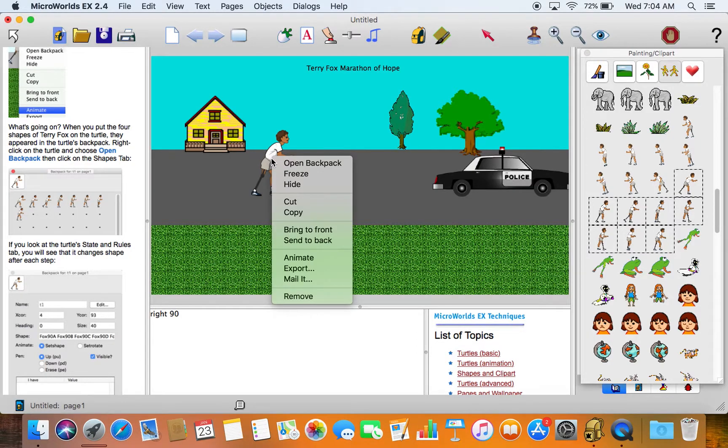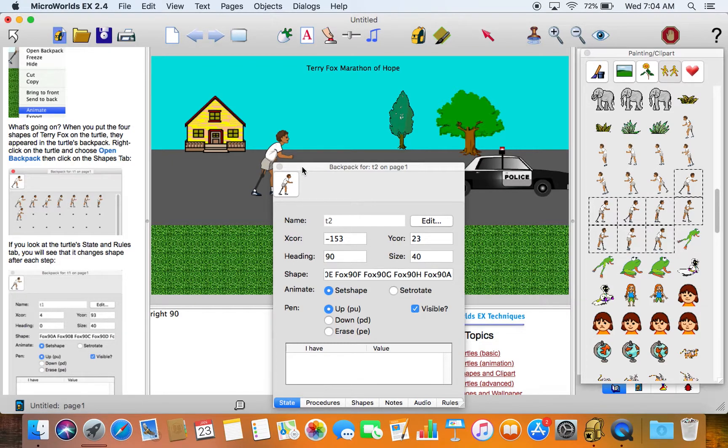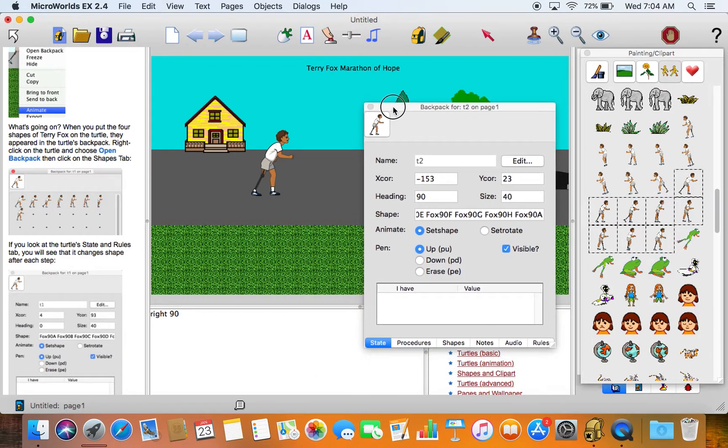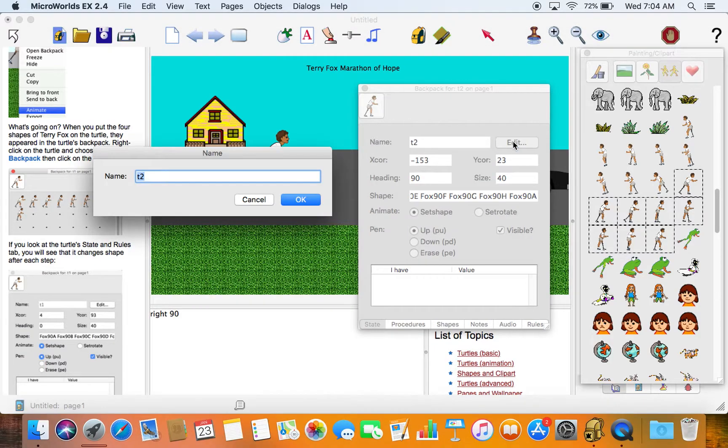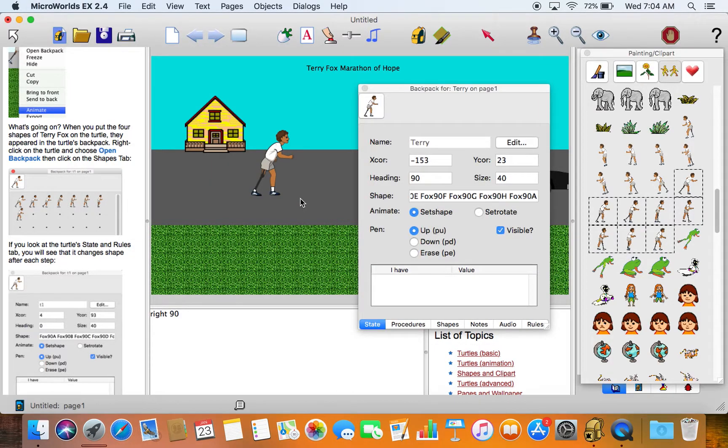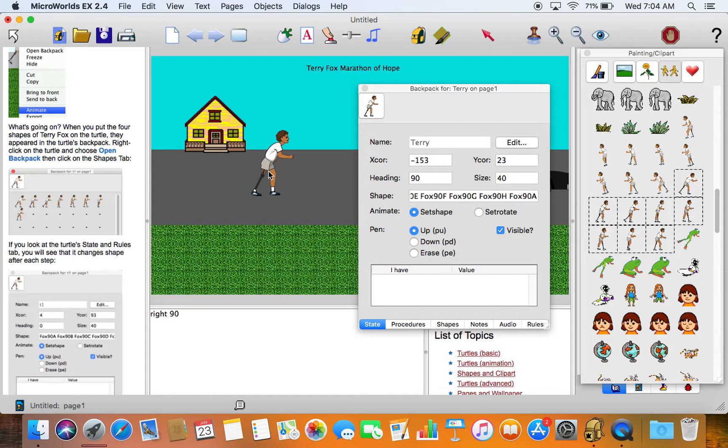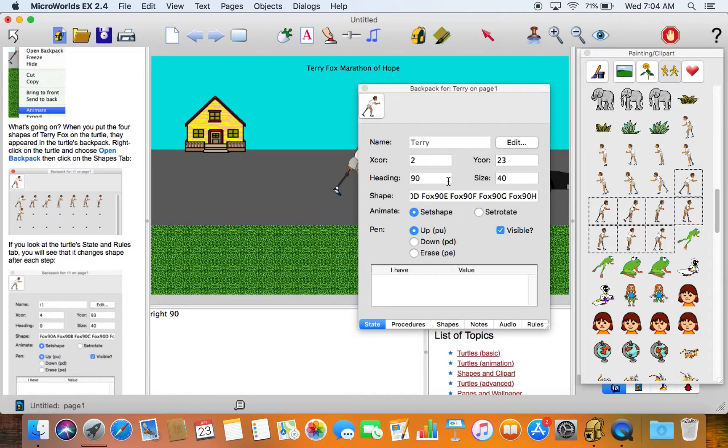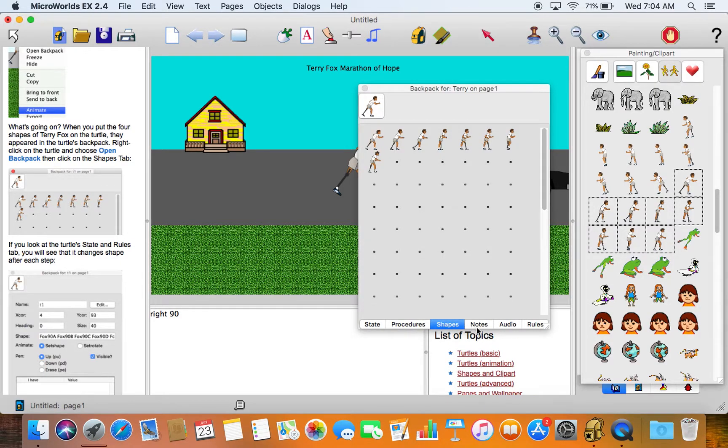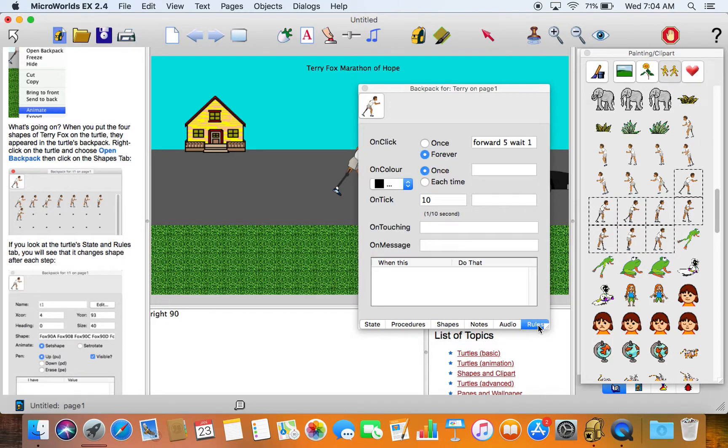What's going on here is the interesting part. Let's click the stop button, let's take a look and open the backpack by right clicking and see inside the commands of that object. That's the programming. Let's edit the name of the turtle from t2 to Terry. We can see current x coordinate is minus 153, current y coordinate is 23, and actually if we click on it we can see that changing as we go. This is pretty cool. Heading is 90, size is 40, and there's some tabs at the bottom.